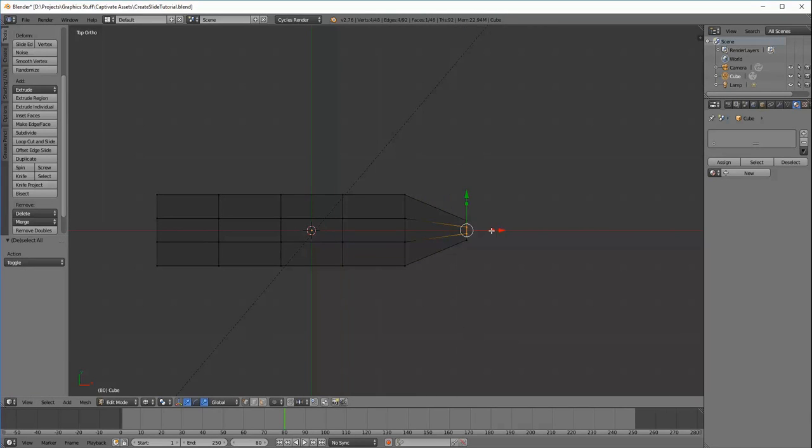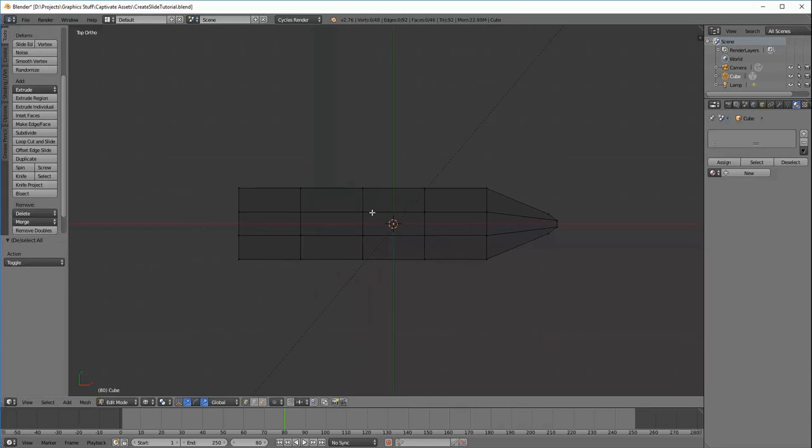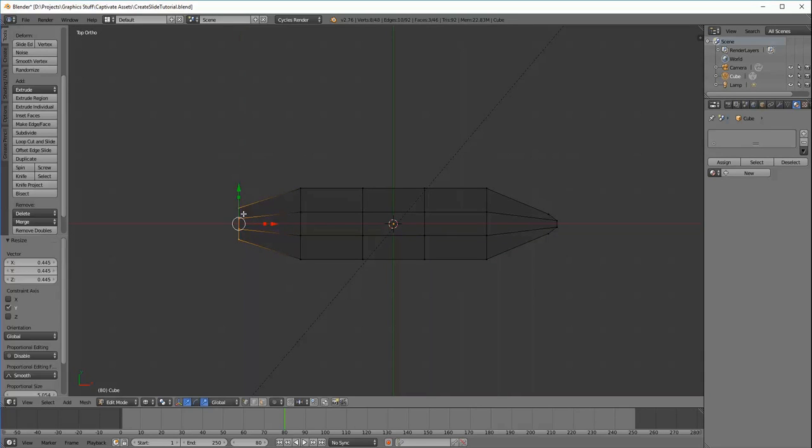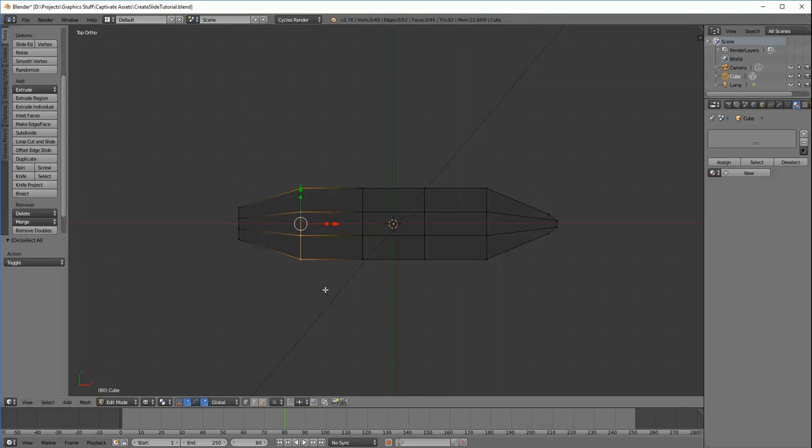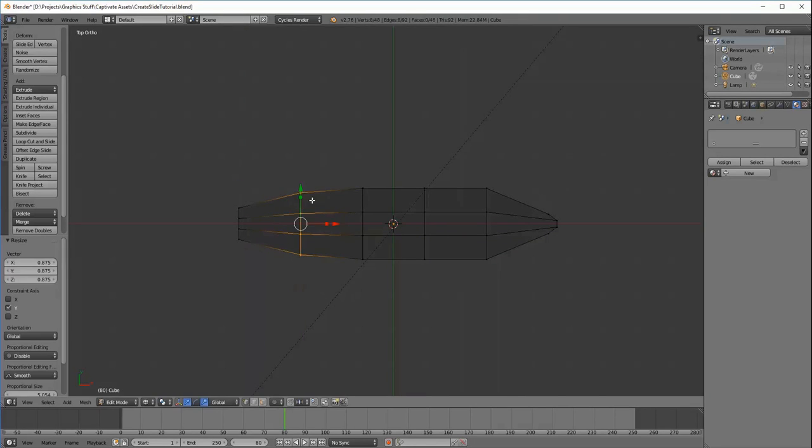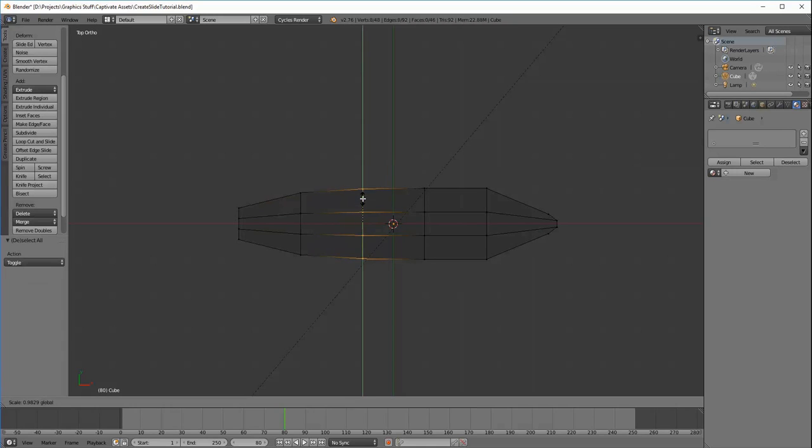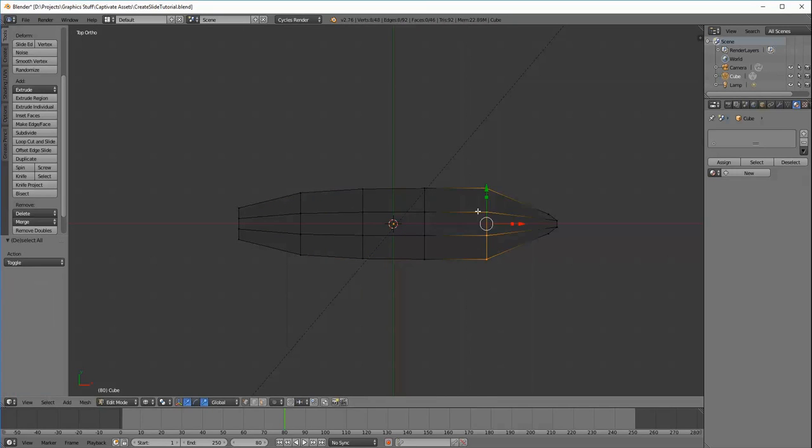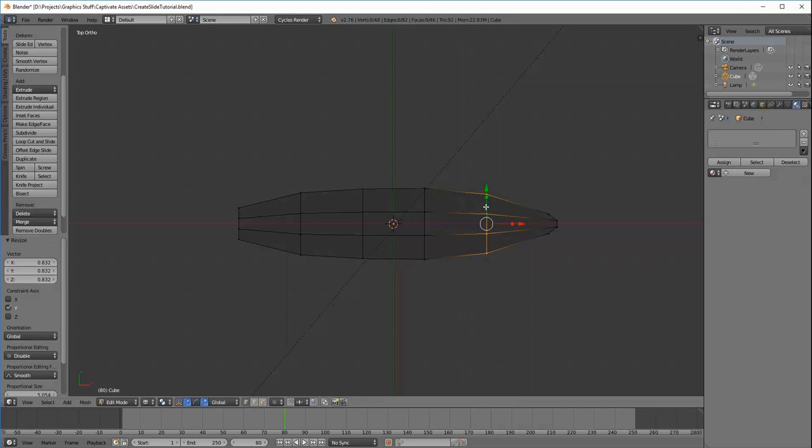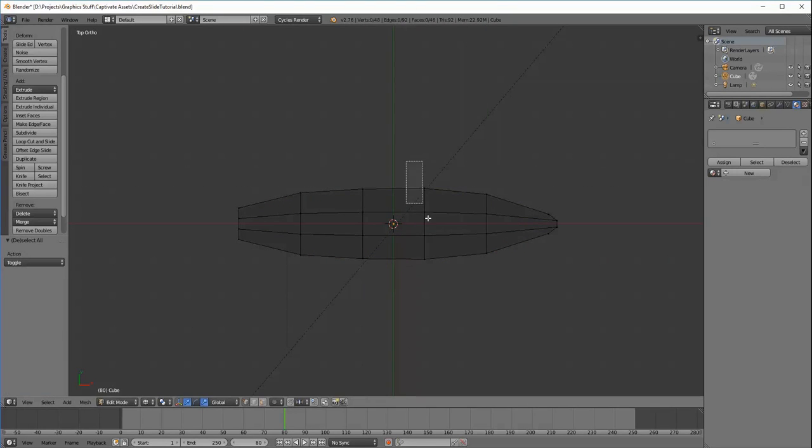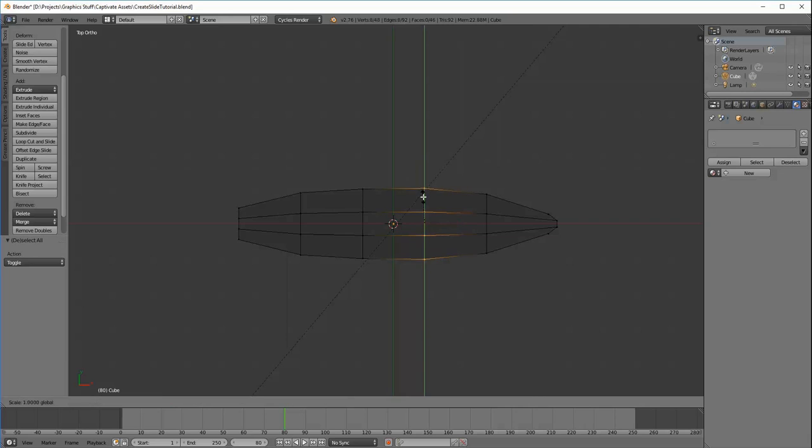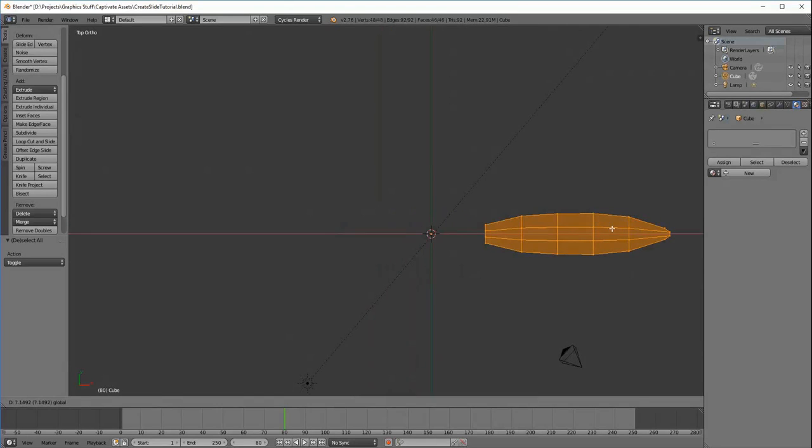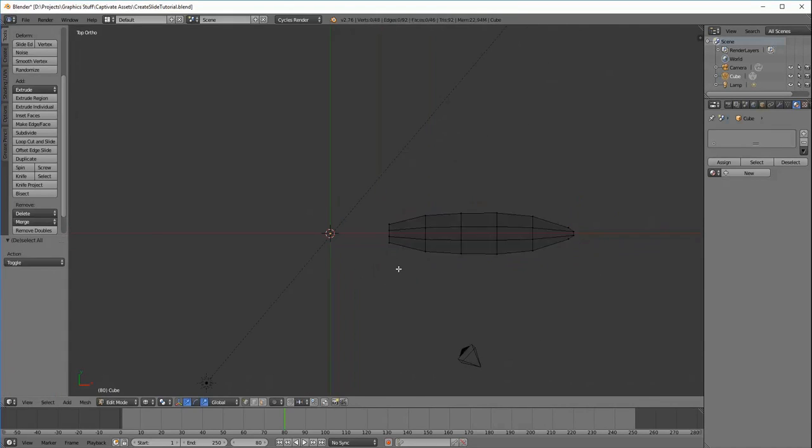Don't worry about technically how I'm doing any of this. It's a visual aid so you can see the process that goes into creating a simple model. Overall, that process is really simple.